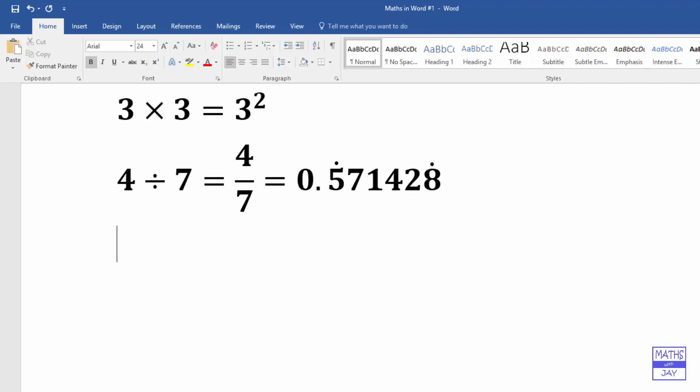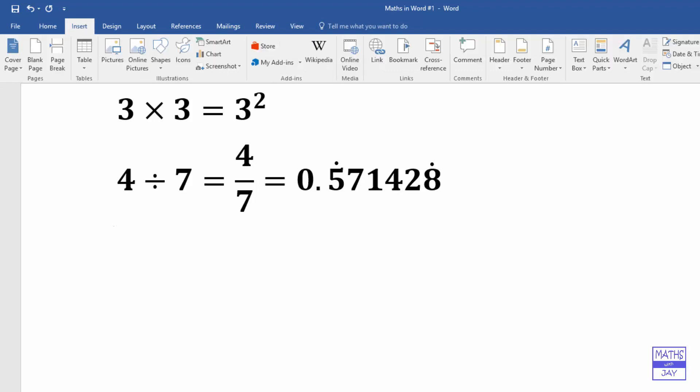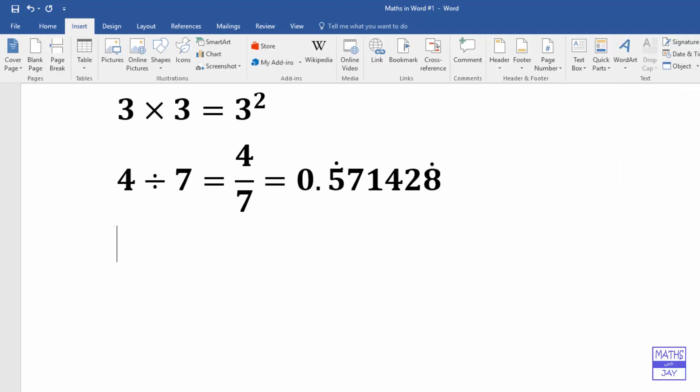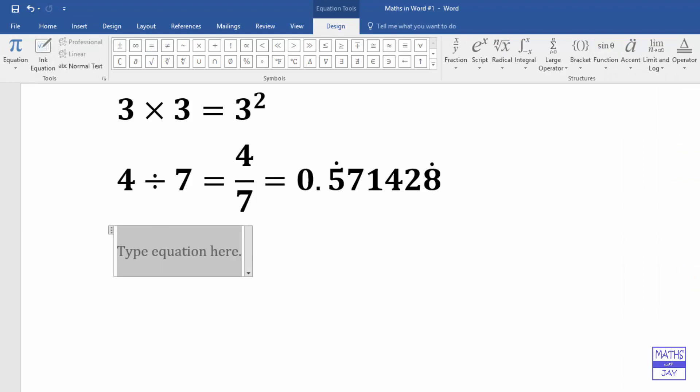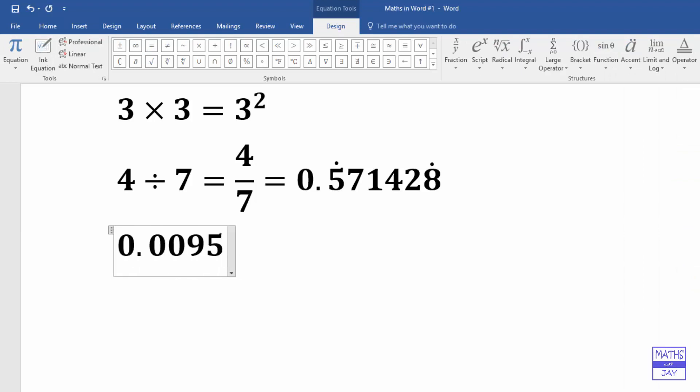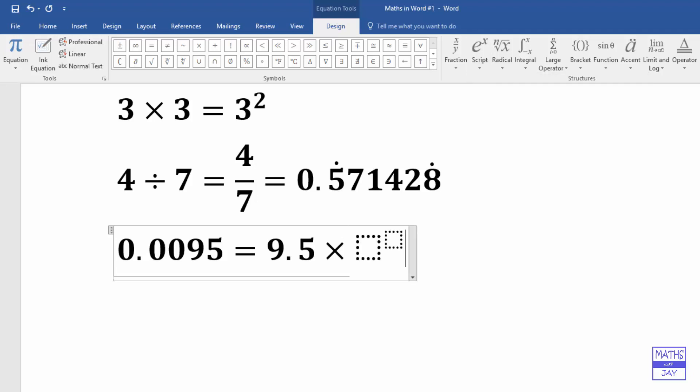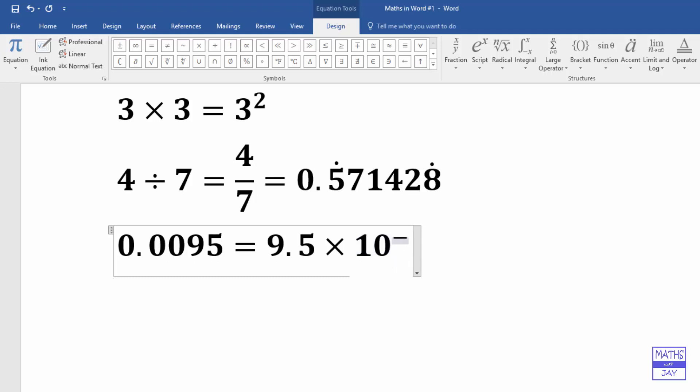Okay, and now let's do a bit of scientific notation. So another insert equation, insert new equation. So let's have 0.0095 equals, and we're going to write that in scientific notation or standard form you might know it as. So 9.5 multiplication, so that's times, and now I want 10 to the power of something. So that's going to be coming from my script again, so back, back, 10, to the right, negative 3, and then we're done, click outside.